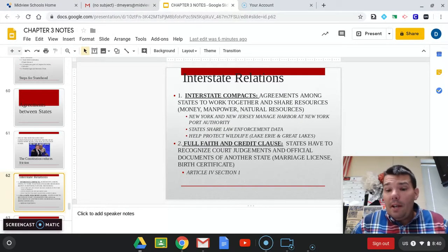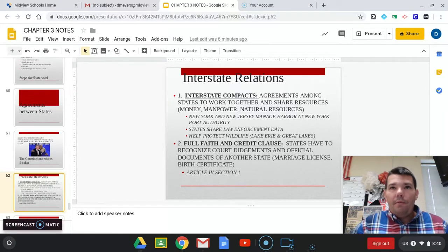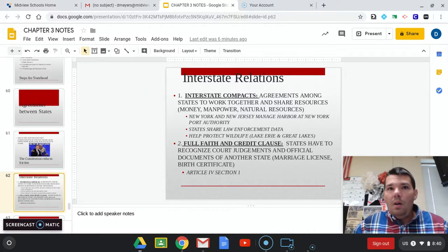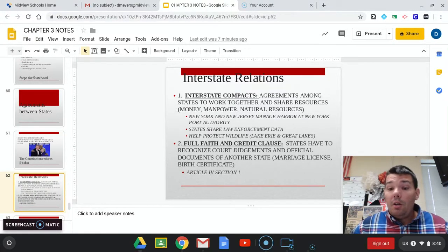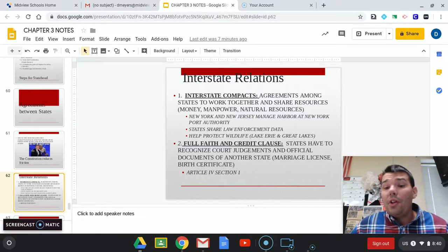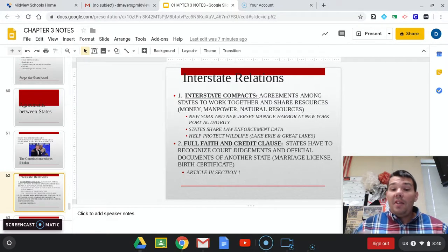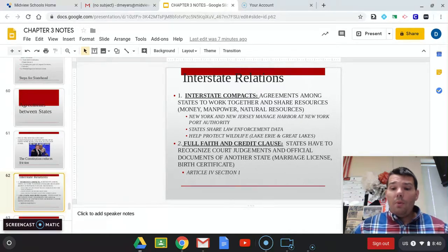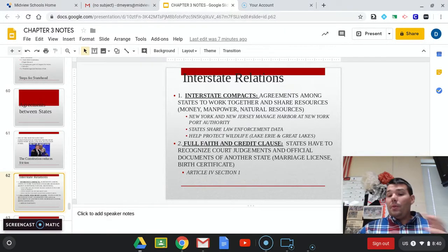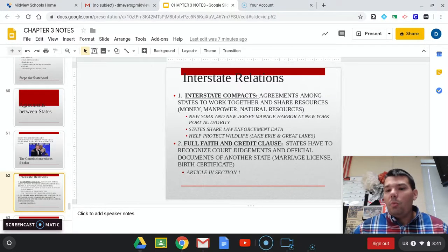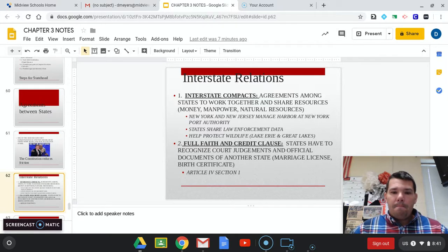States also share law enforcement data. With the Internet, you can easily share files on criminal data amongst the states. There is actually an agreement where all 50 states share common criminal data. Another example is that the Great Lakes states have an agreement to help protect wildlife. The Great Lakes are one of our greatest resources, so states like Ohio, Indiana, Illinois, Wisconsin, Pennsylvania, and New York all have agreements to allocate money to protect our greatest freshwater source. That's an example of how states cooperate and work together by making compacts.